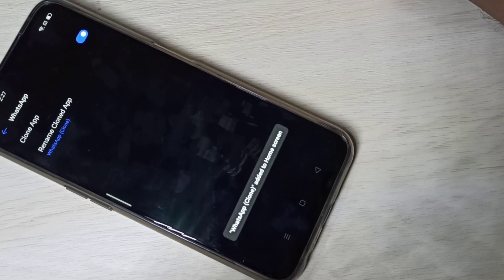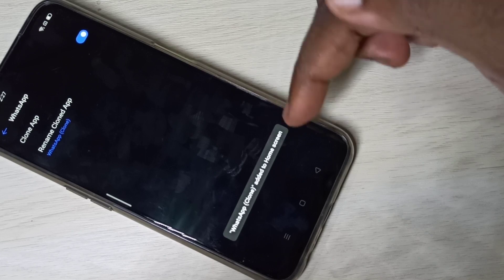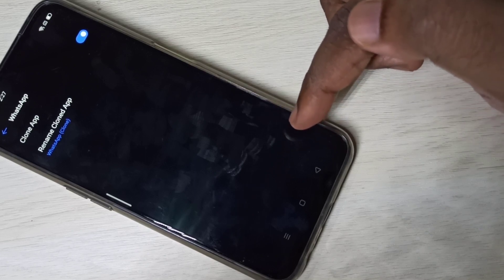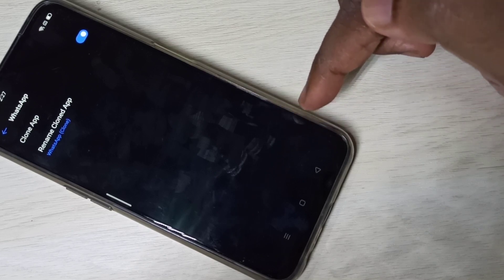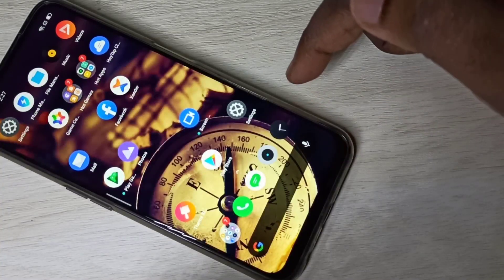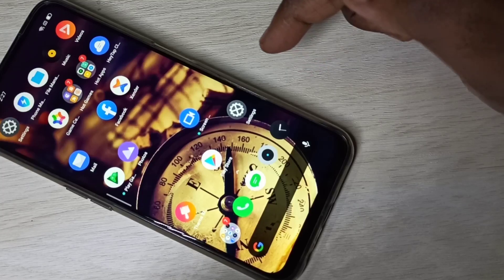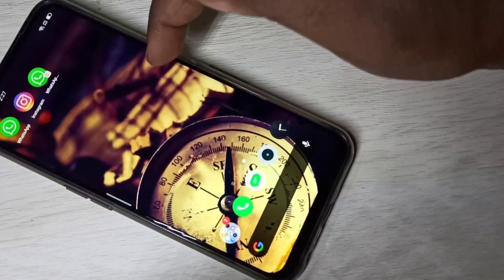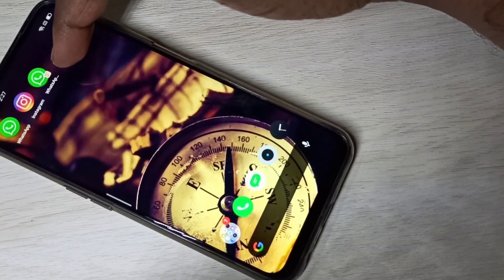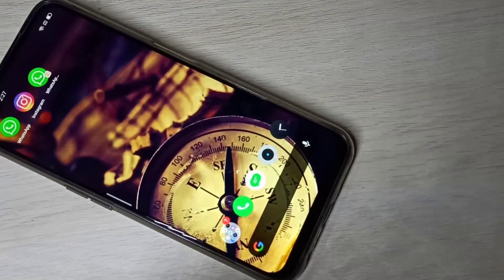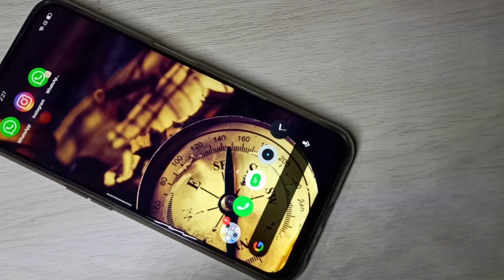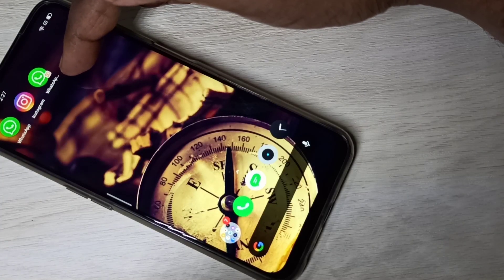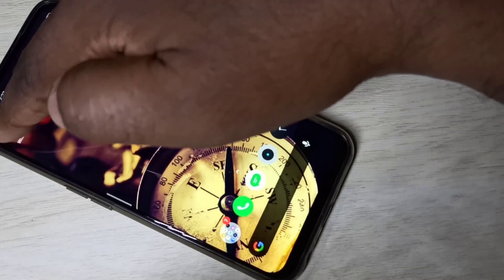Tap here. We can see WhatsApp clone added to home screen. So let me go to the home screen. Here you can see the new WhatsApp. So let me open it.